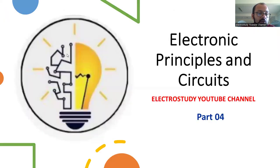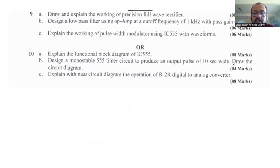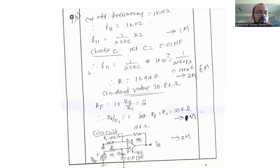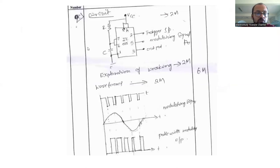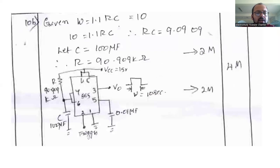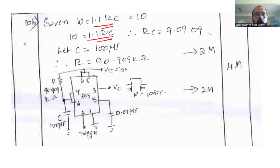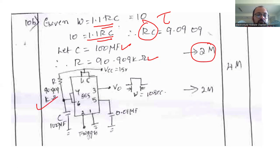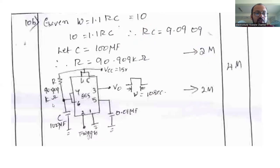Question number 10b: Design a monostable 555 timer circuit for a pulse width of 10 seconds and draw the circuit diagram. A monostable multivibrator has only a single stable state. Follow the design principle using the time constant τ = RC. Select the capacitor and find the value of the resistor. The design carries two marks. Draw the diagram of the 555 timer and mention that the pulse width equals 10 seconds as given. This is straightforward and you can secure marks quickly.